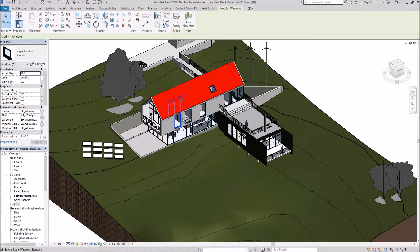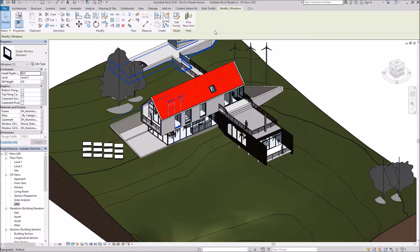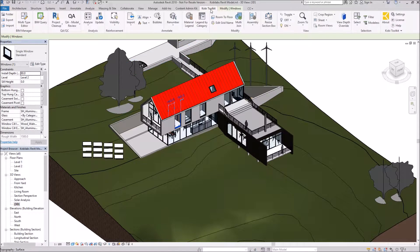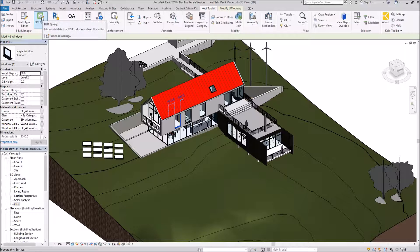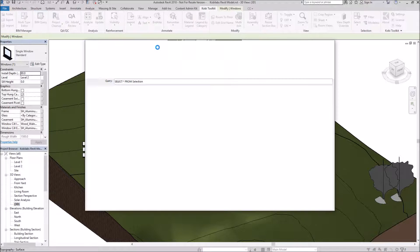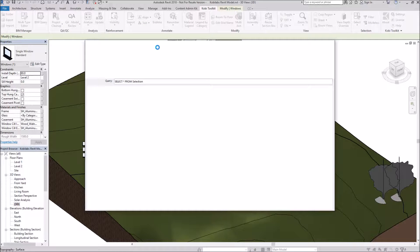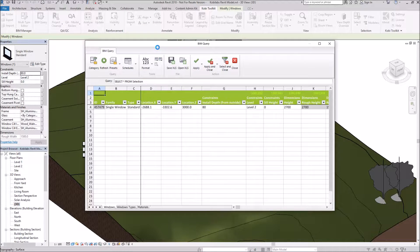So once I have something selected, I'm going to come up here to the COBE Toolkit ribbon. I'm going to come over here to BIM Query. The BIM Query dialog box comes up.